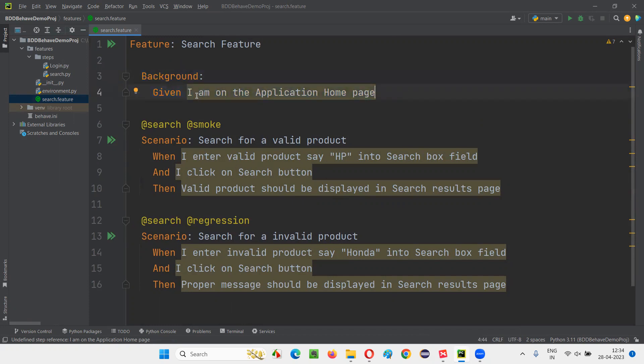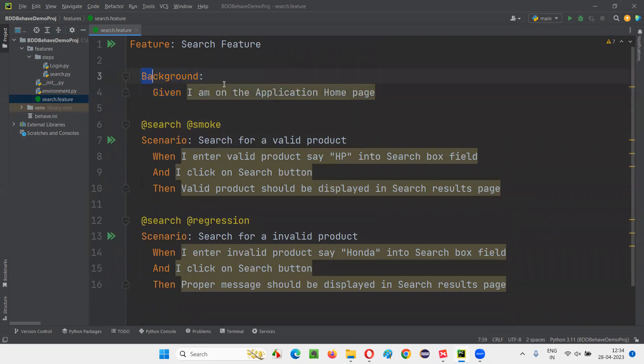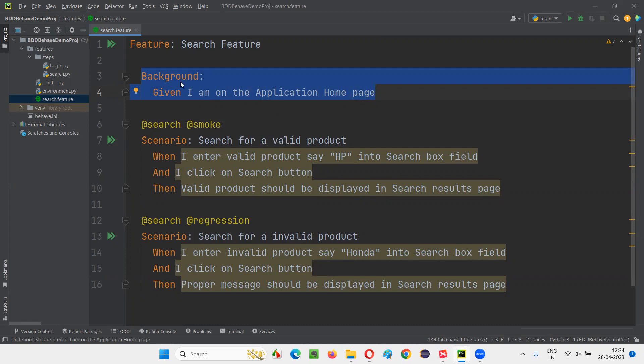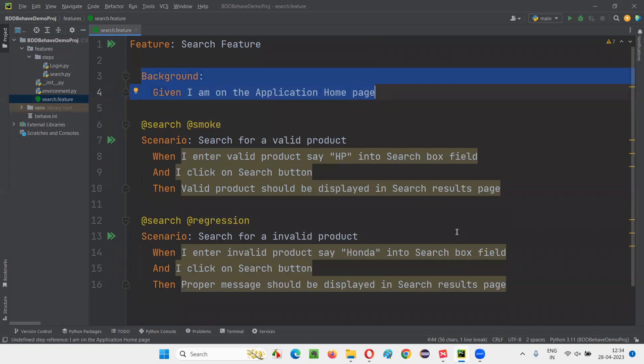So you don't have to have this extra line everywhere in the scenarios. There's an advantage of using background. It's not compulsory for you to create background and move the step. It's up to you. In some cases, if you feel that you should move that, you can move it. Otherwise, you don't have to. But there is a flexibility provided in the Gherkin with this background keyword, and we can utilize that if required.